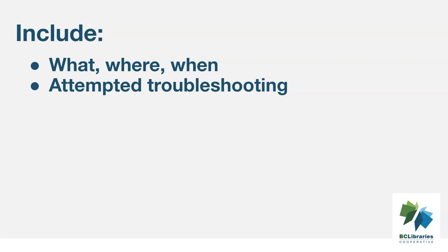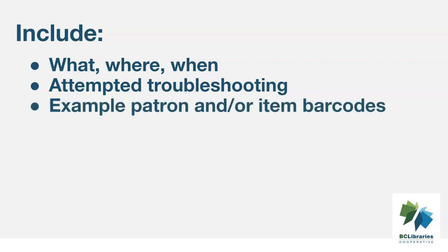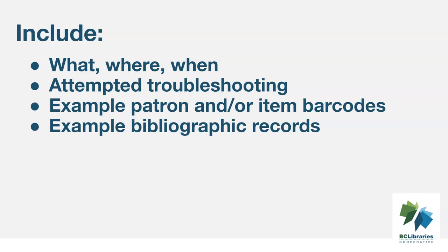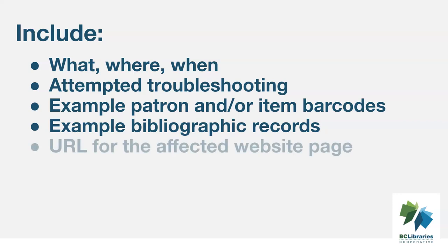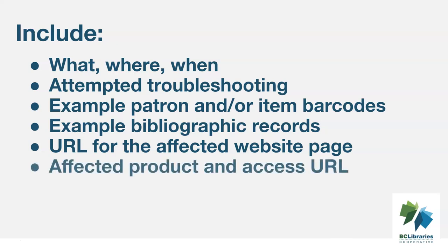If the issue is with patron accounts and items, please include example barcodes. If the issue is with bibliographic records, please include the title or record ID for relevant examples. If the issue is on a particular page of your website, please include the URL. If the issue is with a particular licensed product, make sure you tell us which product, and if relevant, what URL you're trying to use to access it.